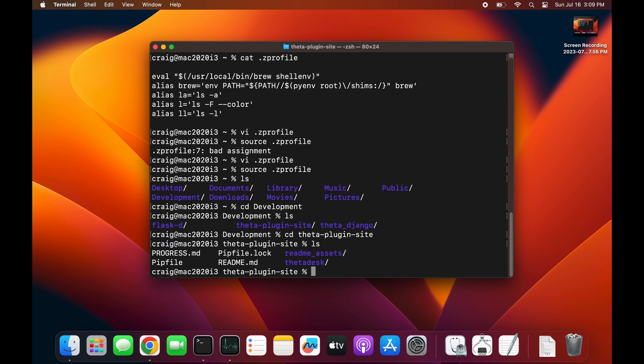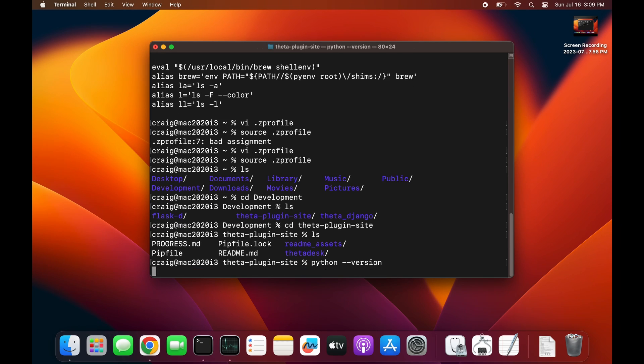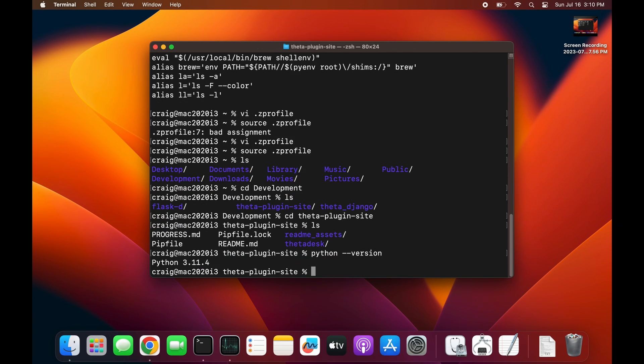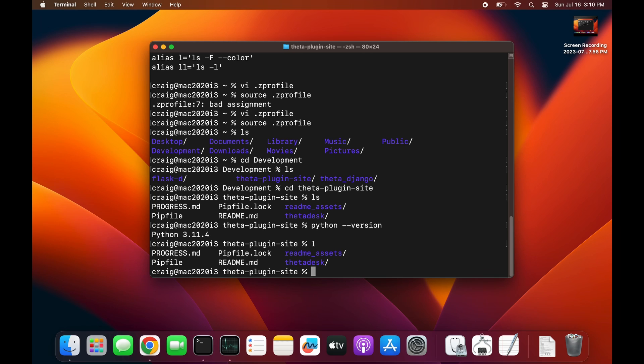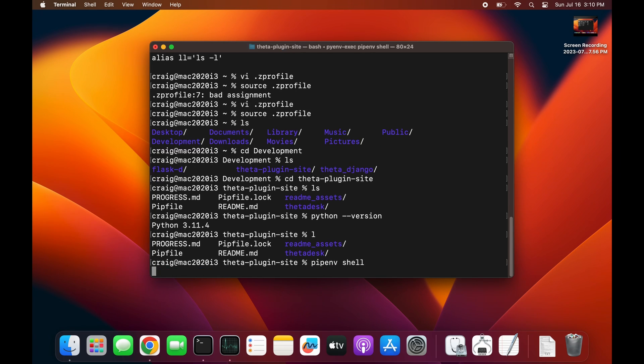The whole purpose of installing pyenv and getting the same Python version is so that we could all work collaboratively on this site that we're prototyping right now for the Theta plugins.